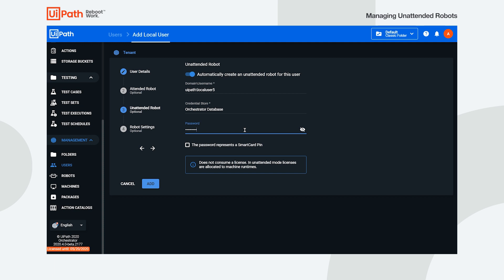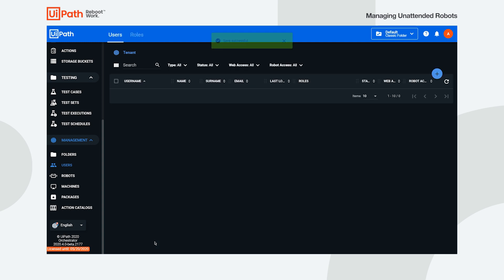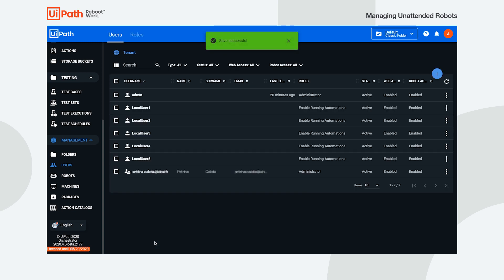However, if you also want to customize the robot settings, simply navigate to the corresponding section and make the desired changes. Remember to enable the toggle for each field in order to make it editable. When you're done, click Add. A modern robot with your settings is created.